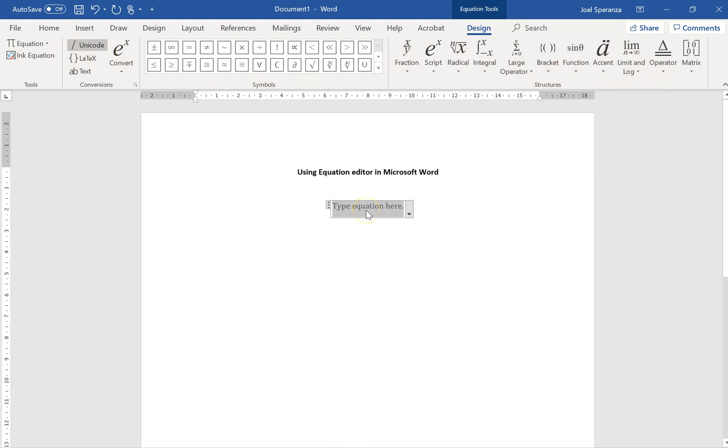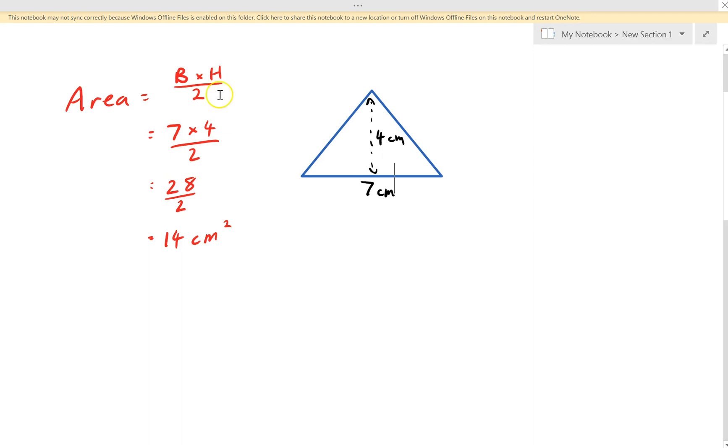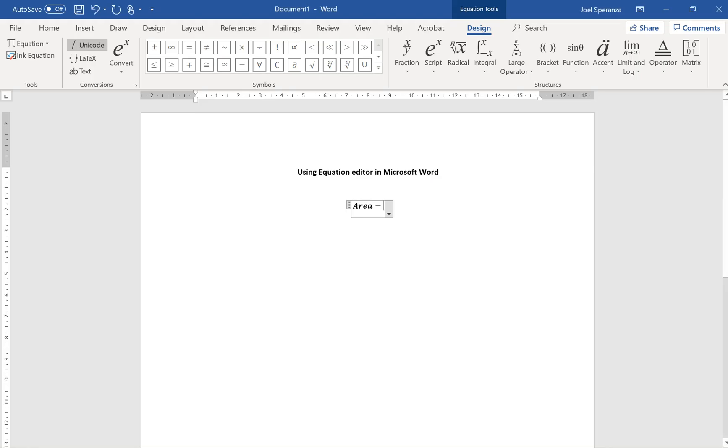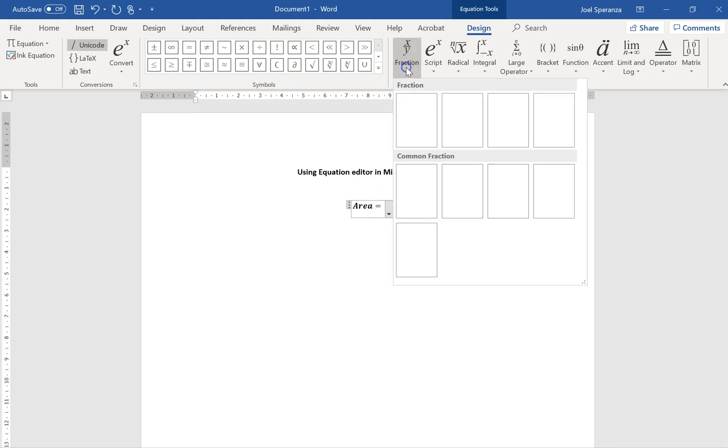I'm going to type in what I want to type in. The first line was Area equals. I'll just look at it again. It's Base times Height over 2, so it's a fraction. So I can choose this little fraction thingy, the drop-down menu, and I'll use this fraction here.